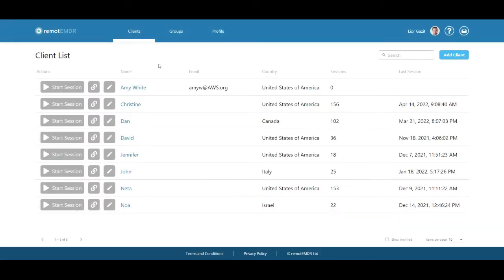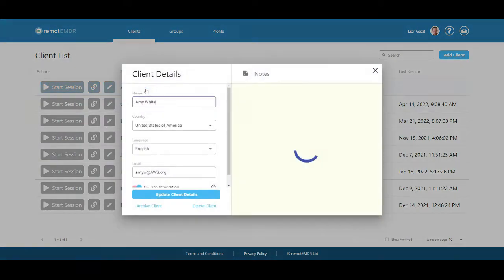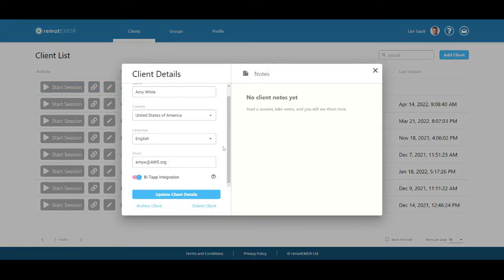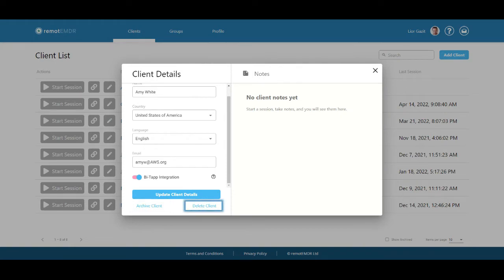To edit a client's details, click their name. A dialog box will open where you'll be able to edit the details you've entered before, archive the client, or permanently delete them from the list.